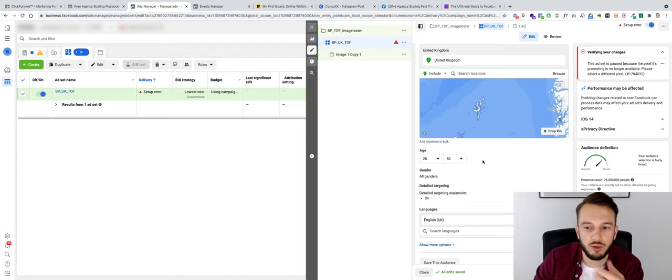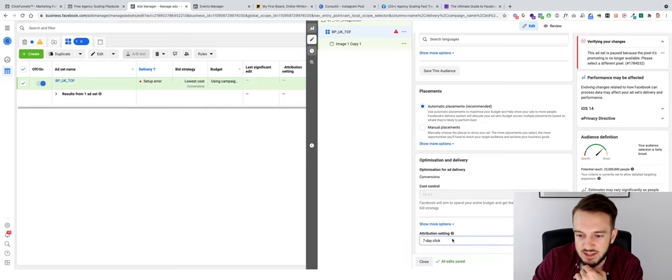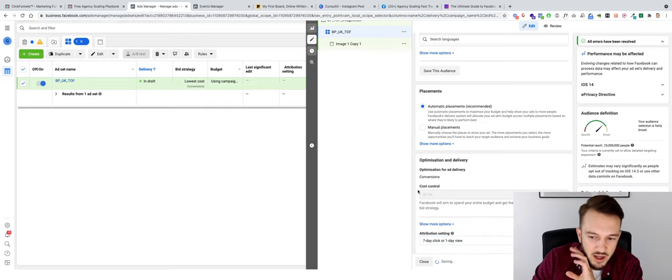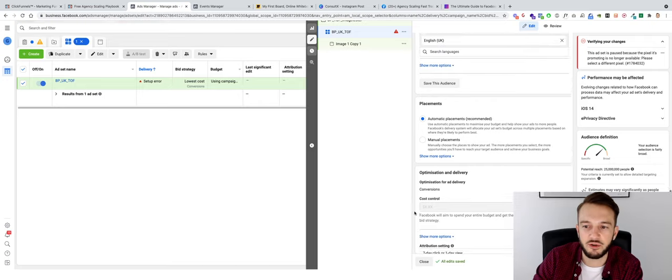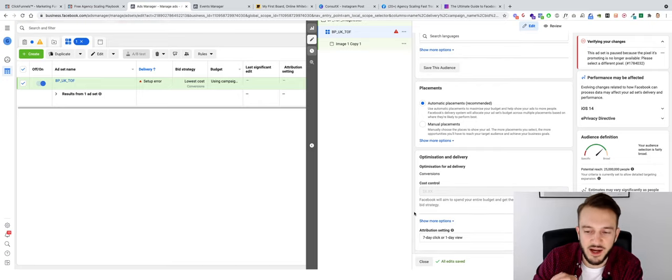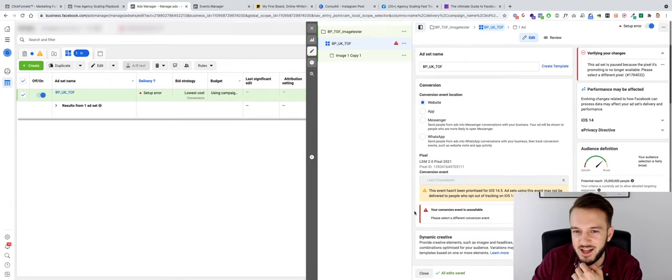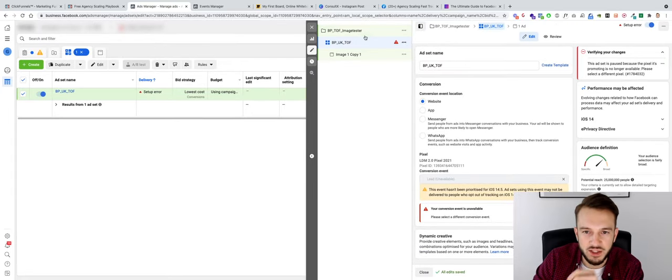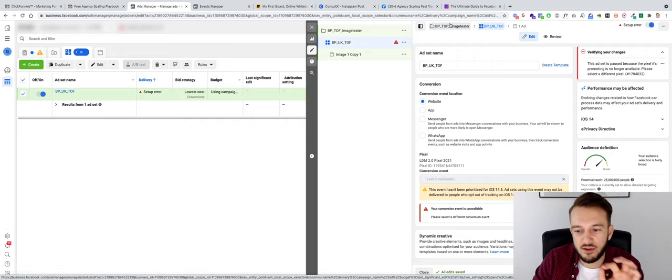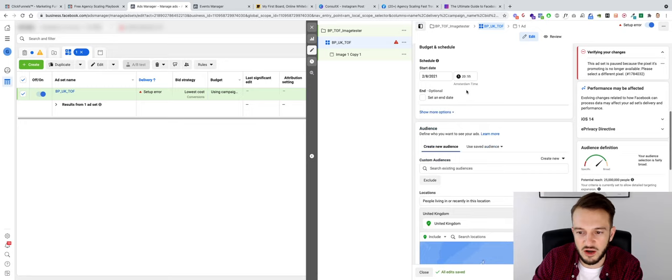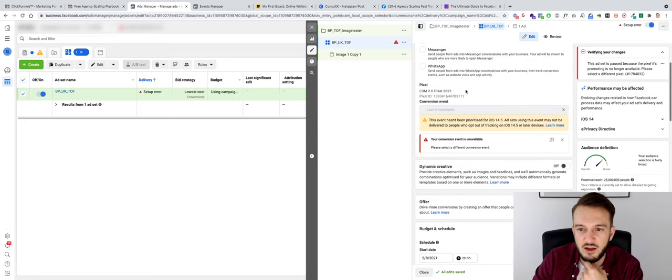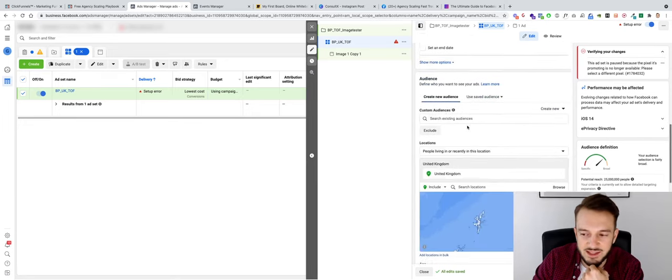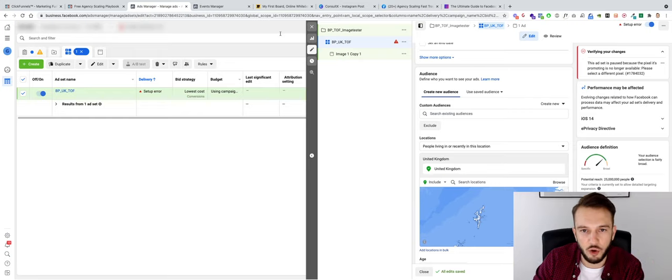So that is it for now. In terms of the attribution setting, I like to set this to 7-Day Click, 1-Day View. Again, the whole attribution setting stuff is explained in another YouTube video on my channel. I'll link it below for you guys, but we're not going into that for this video. So what we've done in this video is we've set up the campaign with the Conversion objective and we've now created our audience and we've told Facebook to optimize for Leads. In the next video we'll be setting up our ads.